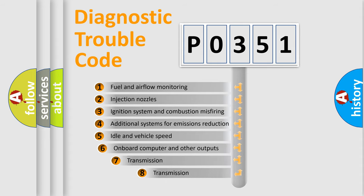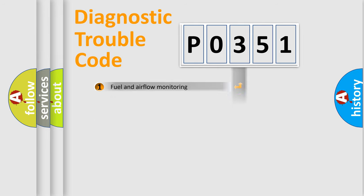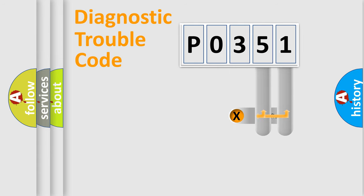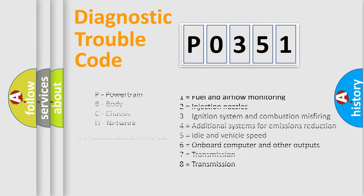The third character specifies a subset of errors. The distribution shown is valid only for the standardized DTC code. Only the last two characters define the specific fault of the group. Let's not forget that such a division is valid only if the second character code is expressed by the number 0.